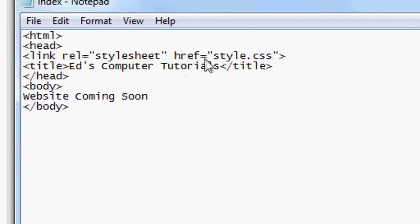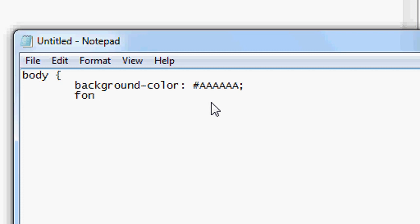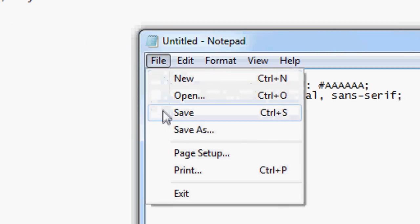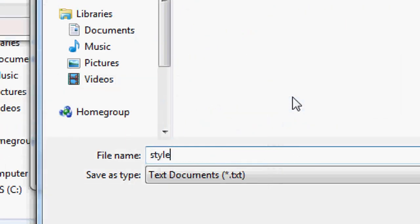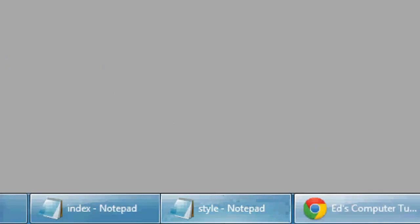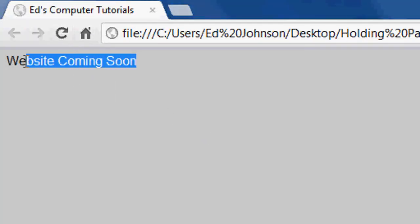We're now going to create the CSS stylesheet. Open a new notepad document and we're going to do body, background colour. We're going to make it a grey — so CCCCCC — but actually we'll start with a darker grey, AAAAAA, and see what that's like. Font family — we're going to make it Arial and sans-serif. It's just slightly nicer than the Times New Roman default. File save, saving it in the same folder as style.css. Press refresh — you can see the background's changed, the font's changed. We're going to change the background colour to a lighter grey, CCCCCC.